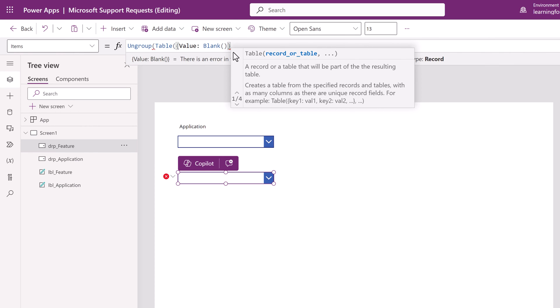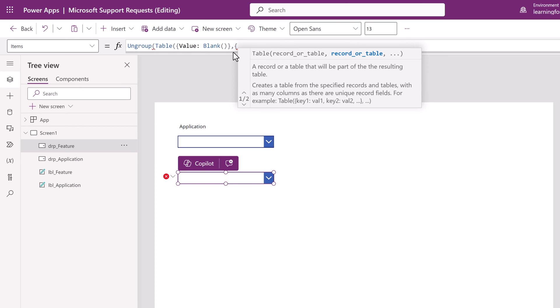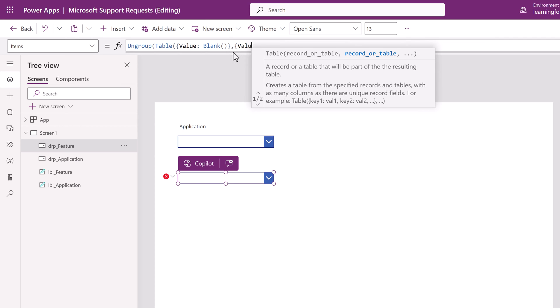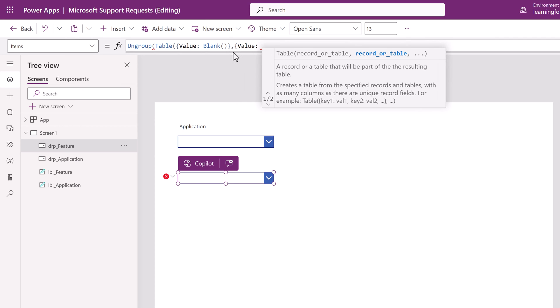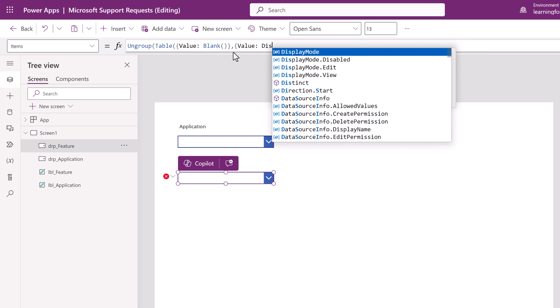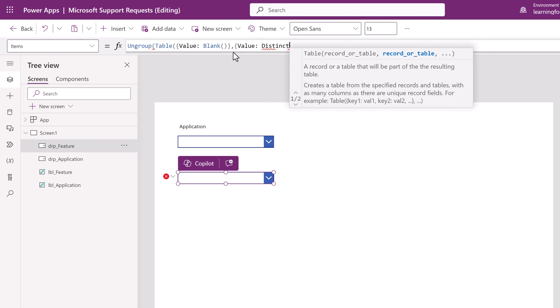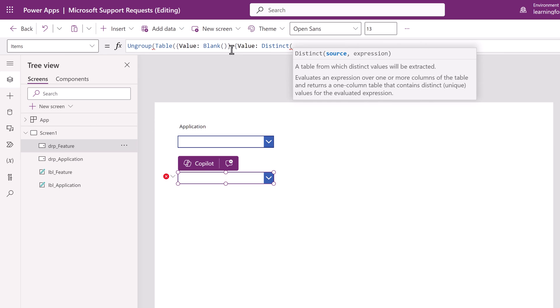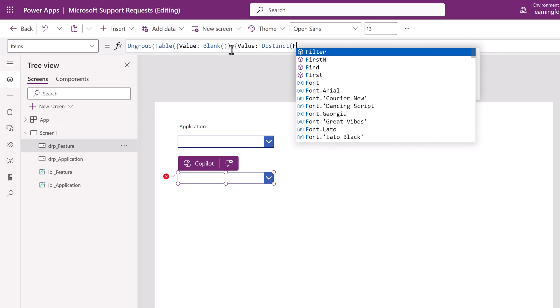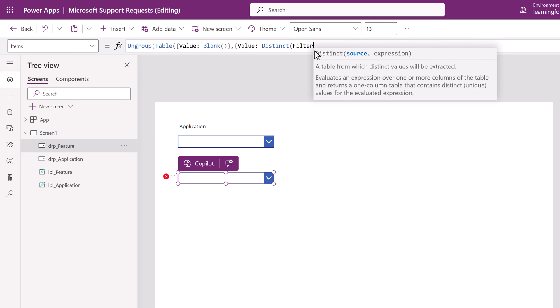Type a curly bracket, a comma, open another curly bracket, type value, colon, space, distinct, and then open another. This is where the formula changes and we will type filter.